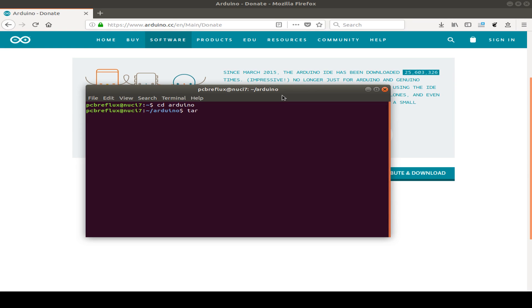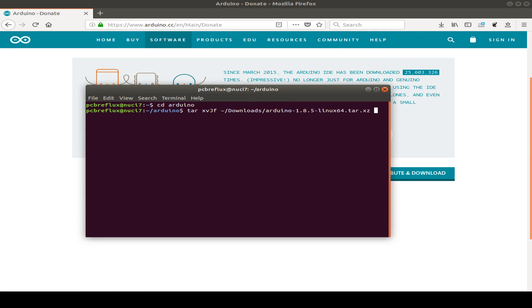This can differ if you use other operation systems like Windows or Mac OS, but in my case, I need to extract the package. So I use the tar command with xvJf and the name of the file. In my case, this is in a download folder and is named arduino 1.8.5 and so on.